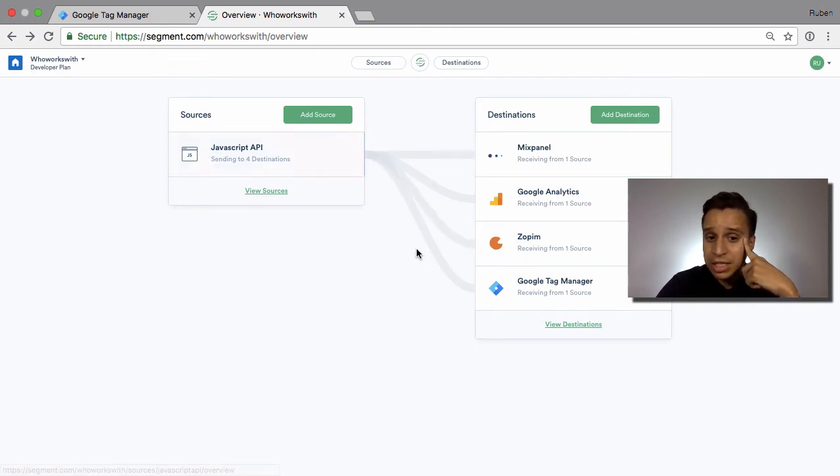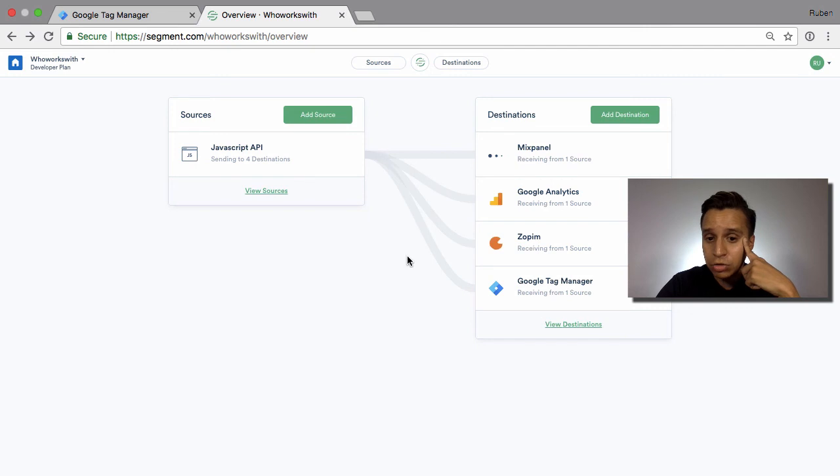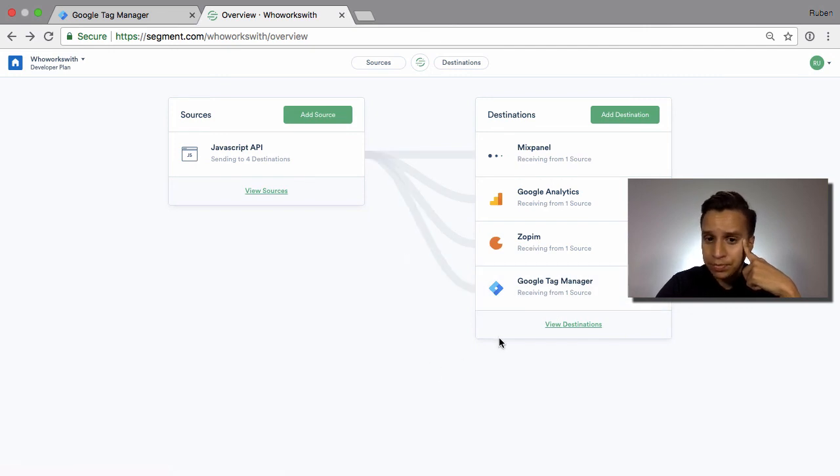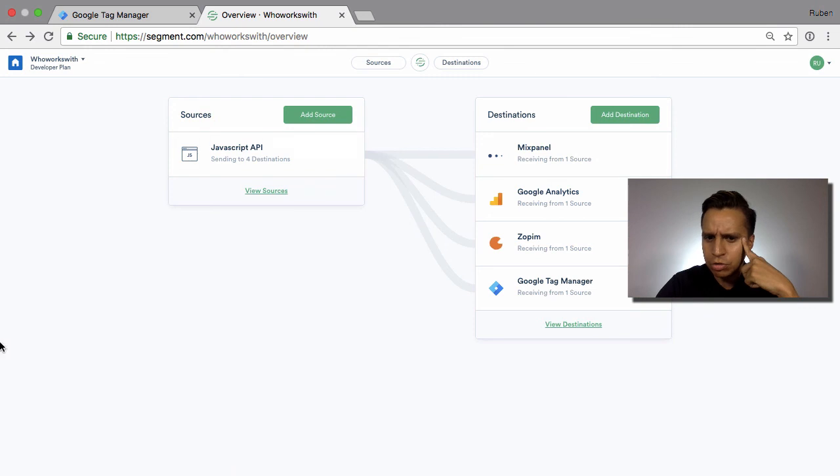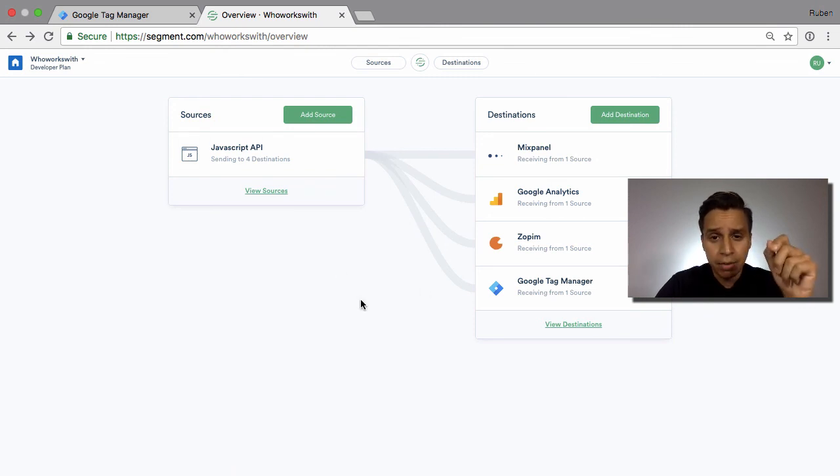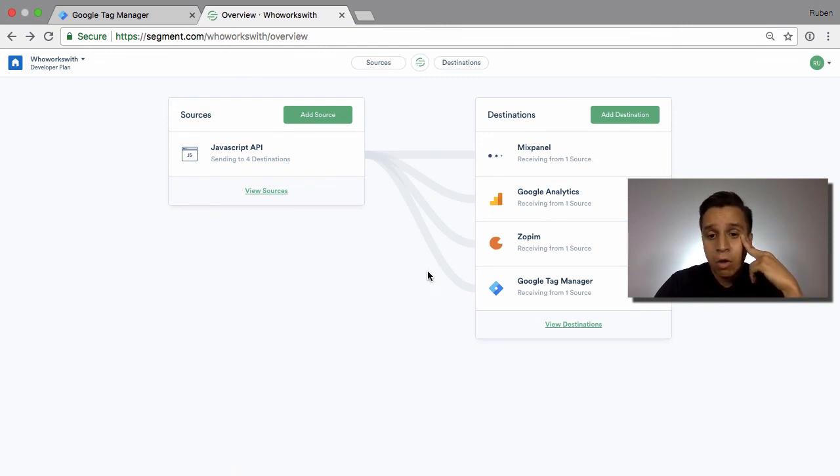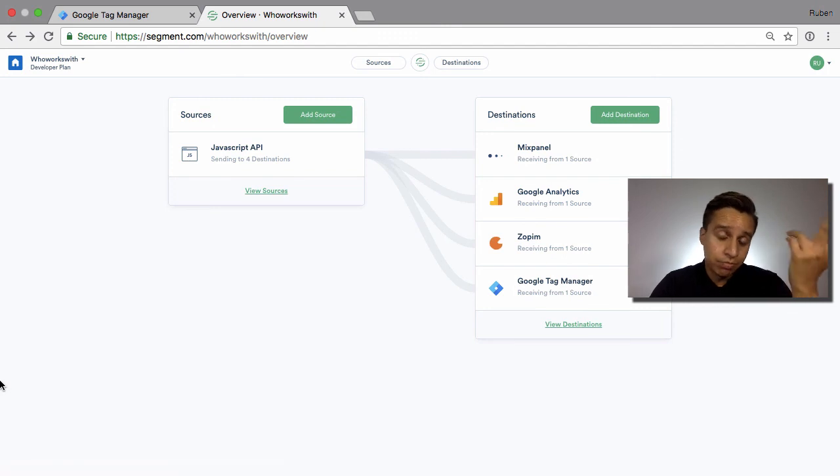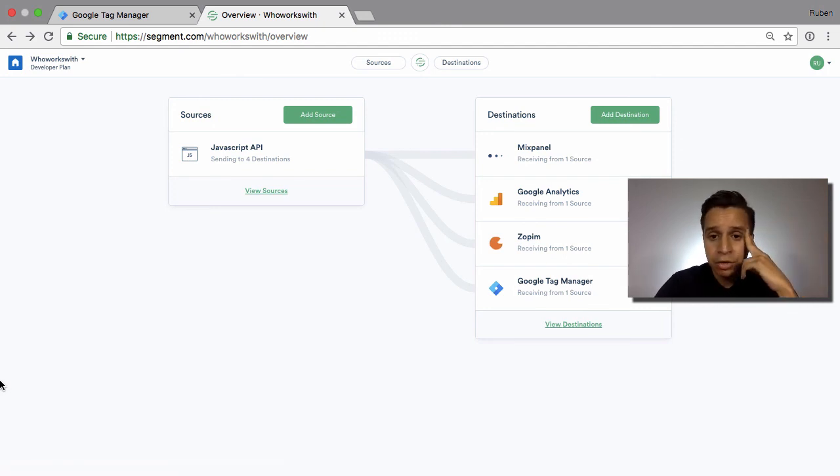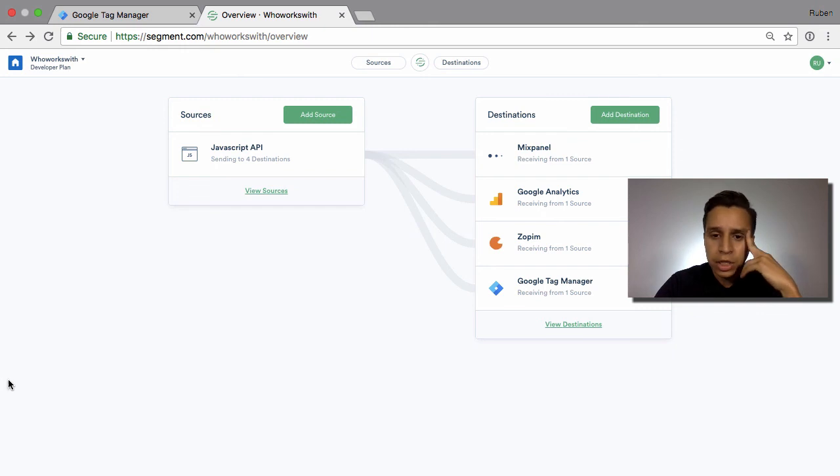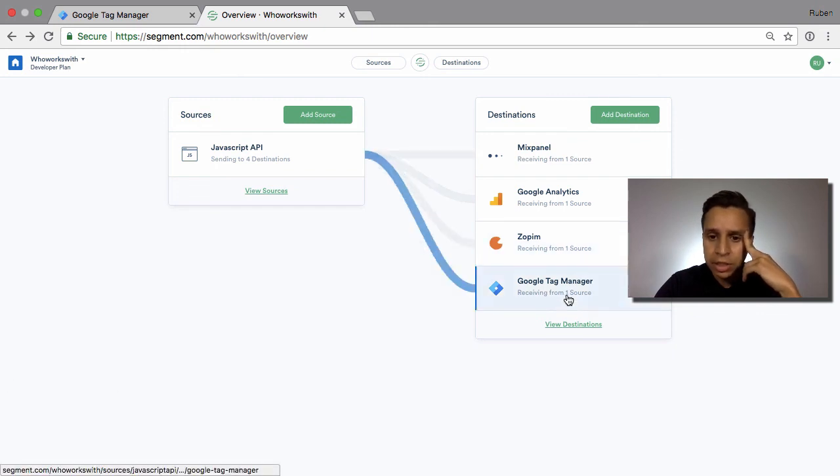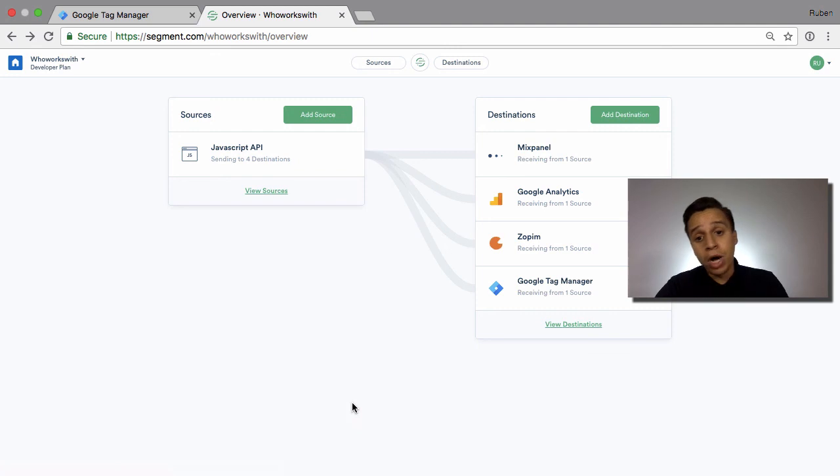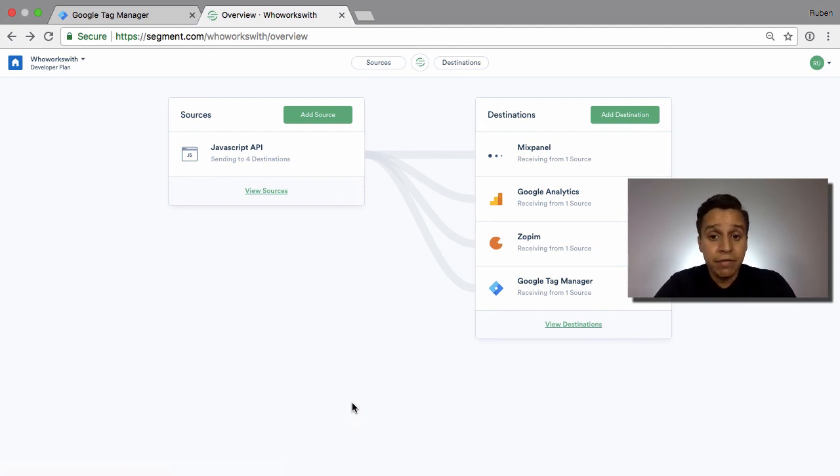What you also tend to see is you can actually load both. You can load Google Tag Manager through Segment, which is the same as loading the Google Tag Manager snippet into your website, or you can load Segment through Google Tag Manager. There's not really a big issue in doing either. Even at some companies, you give Google Tag Manager to people who want to manage all the Google tags while still using Segment for the event-driven tools like Mixpanel and Amplitude.